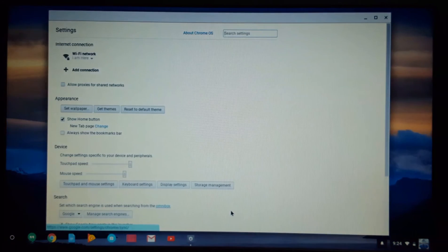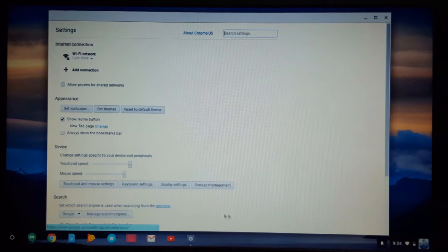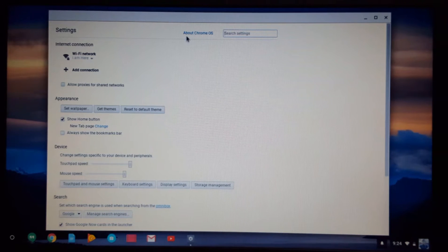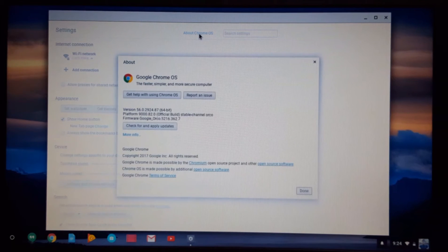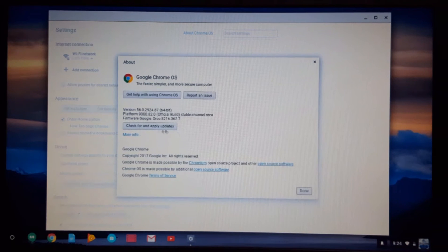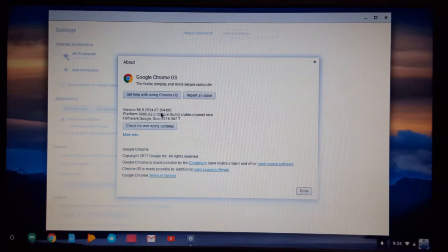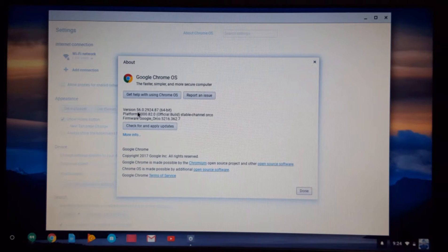After clicking here, you want to click About Chrome OS. After clicking here, you'll be launched to this page where you can see the version of your Chrome OS and the firmware platform and everything.